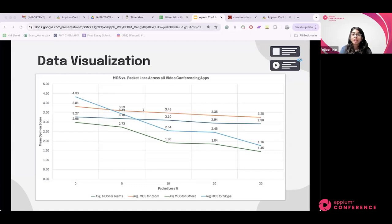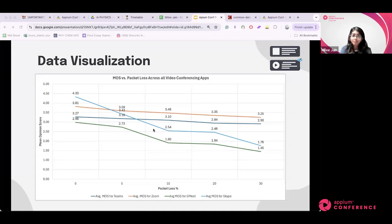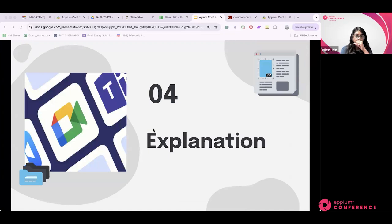Microsoft Teams started at 3.27 MOS with no packet loss and decreased to 2.9 at 30% loss, indicating stable audio quality with moderate degradation. Zoom was the best performer, starting at 3.81 and dropping to only 3.27 at 30% loss. Google Meet started low at 2.98 and rapidly dropped to 1.5 at high packet loss, showing high sensitivity. Skype initially performed best at 4.33 but had a very steep decline to 1.76 at 30% packet loss.